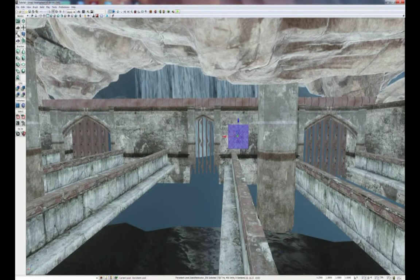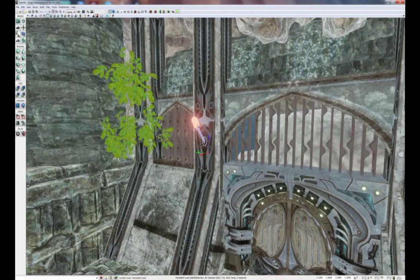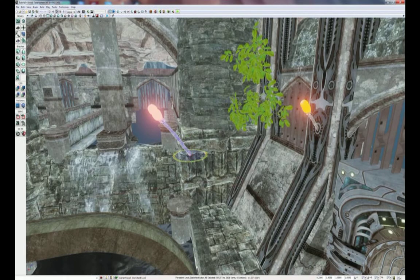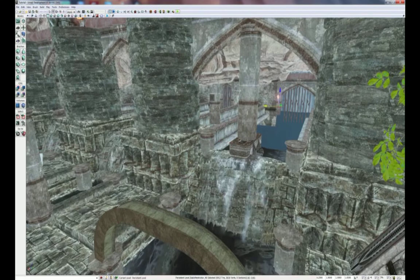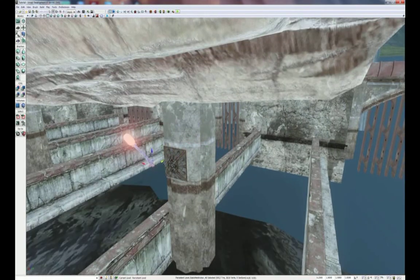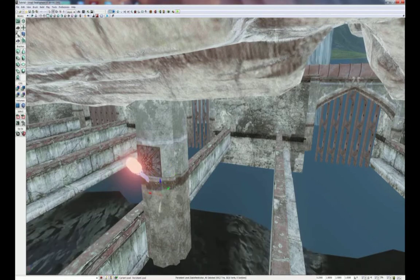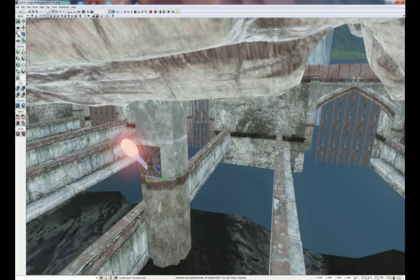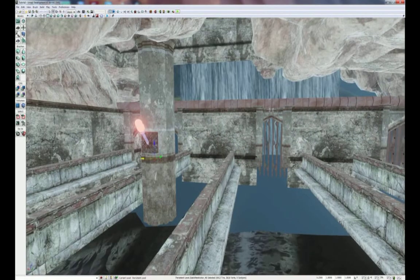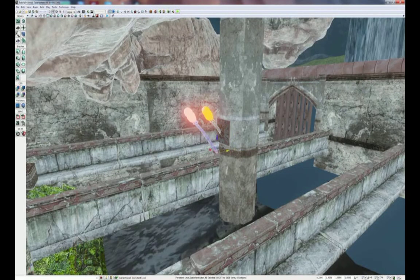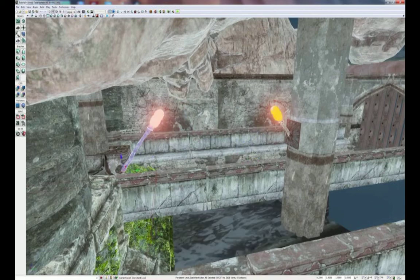Next we can duplicate this mesh to our right side. Then select our torch, duplicate it, rotate it by 90 degrees, and place it on that base we just added. Then duplicate it on the left side as well. Finally, duplicate just the torch, rotate it by 180 degrees, and place it on this pillar.